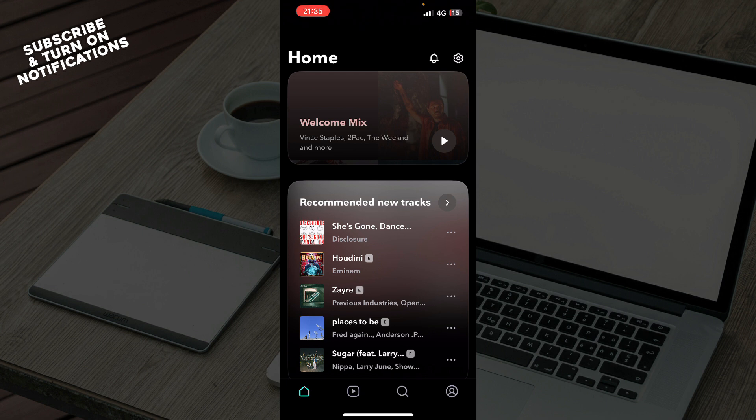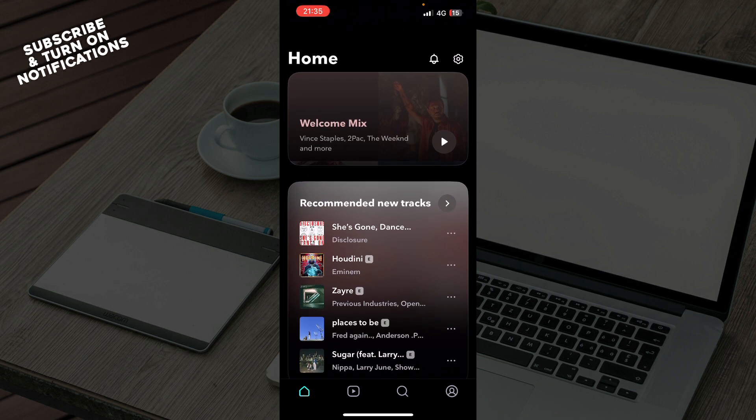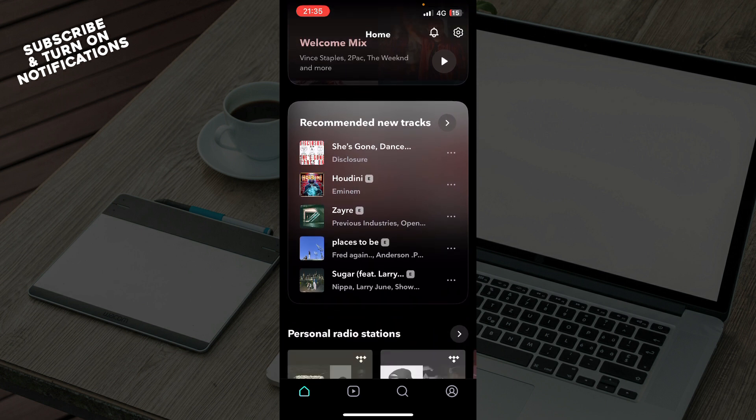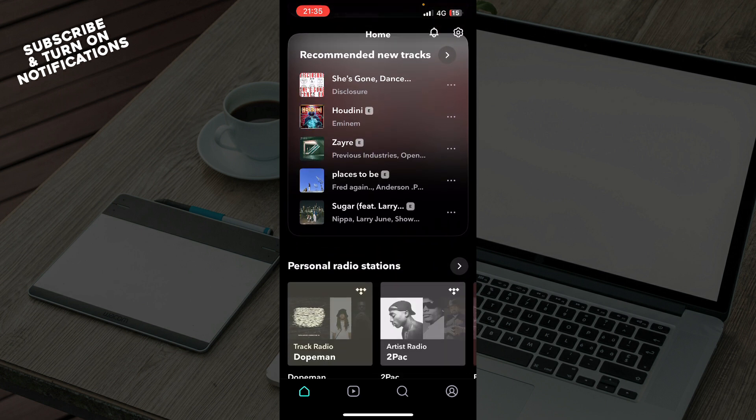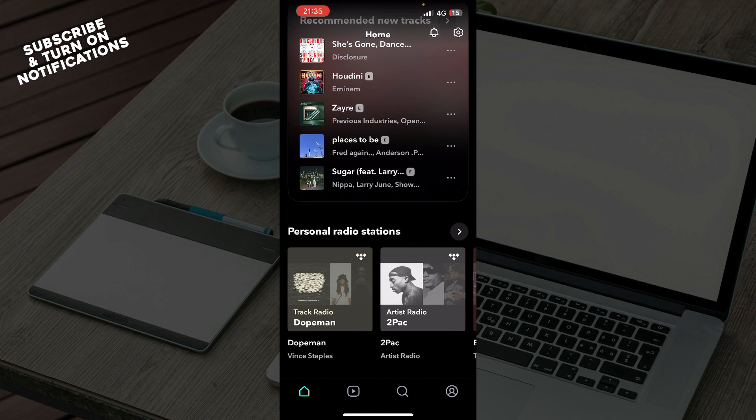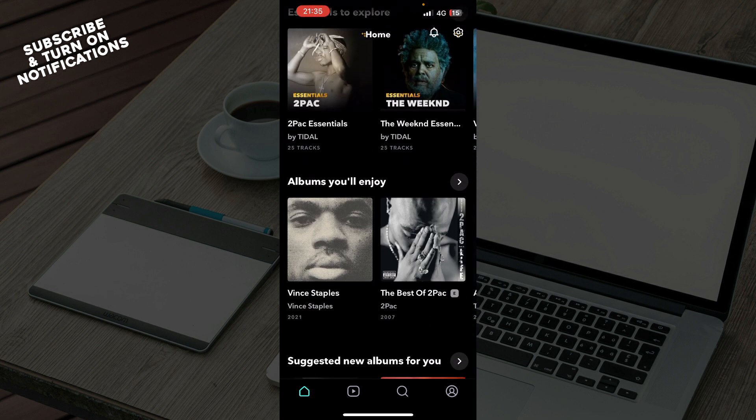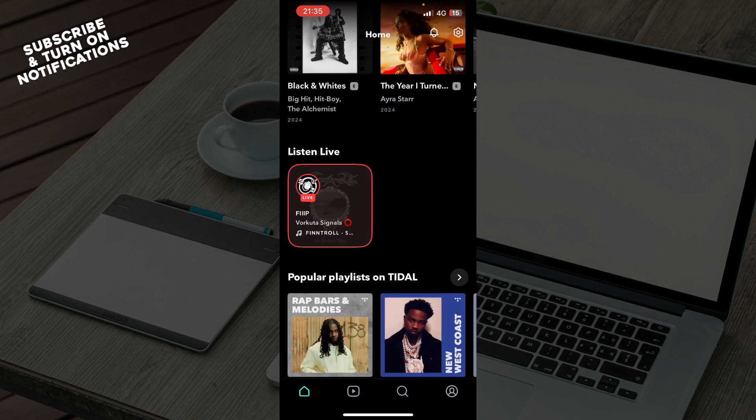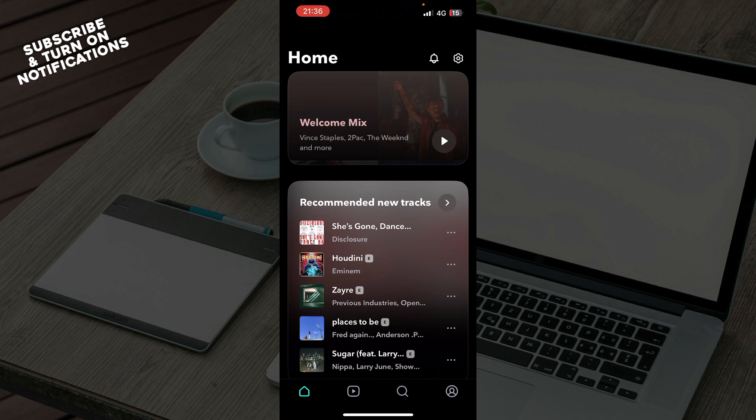Now that we got that out of the way, let's see what we actually have in front of us here. As you can see here, we have the official Tidal home screen where we can see some mixes and the recommended tracks. We have the personal radio stations, essentials to explore, albums you'll enjoy, and some basically recommended stuff.